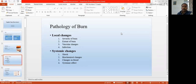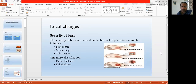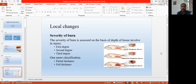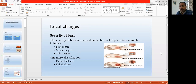First we discuss the local changes, where we discuss the severity of the burn. On the basis of the severity of the burn, the burn is categorized into three degrees: first degree, second degree, and third degree. There is also one more classification — partial thickness and full thickness.